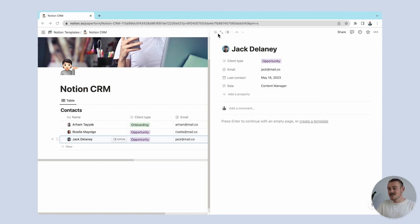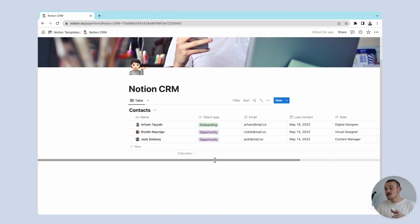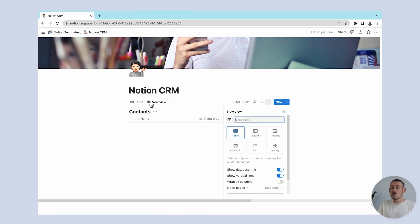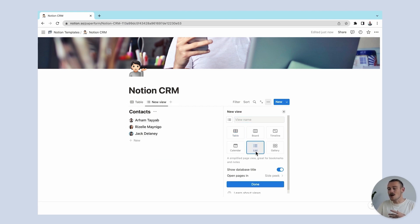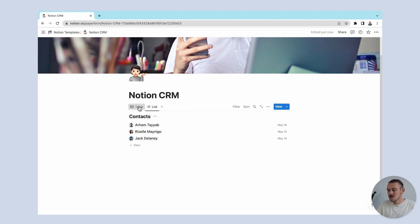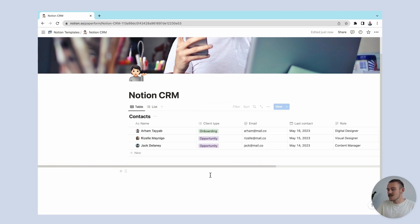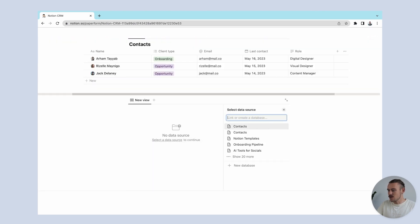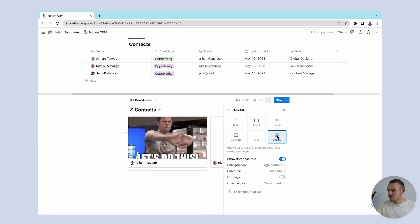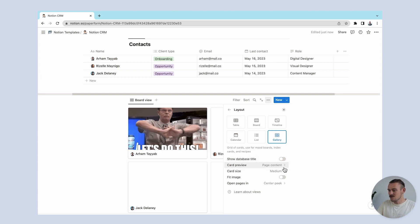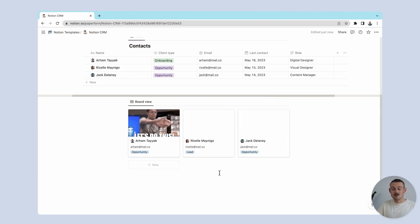Once that is done, we have a bare bones CRM, but we're not gonna stop there. We want to configure our CRM so that the client information can be filtered and visualized in more than one way. We can create views from our database here, and filter what info we want to view, as well as how we want to view it. We can also link databases. Here, we'll just create a quick gallery view of our clients and then begin filtering what info we want to see.